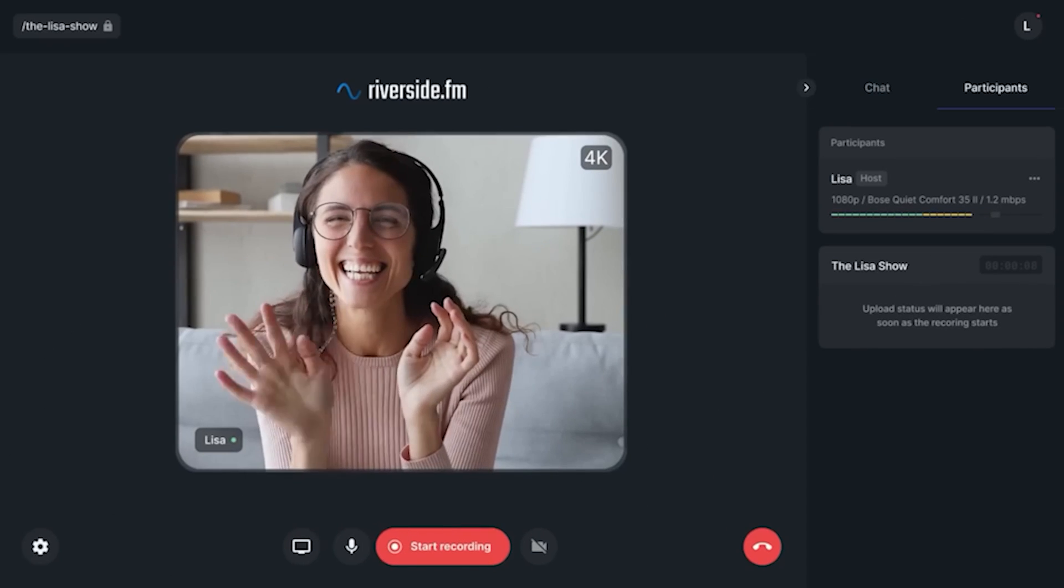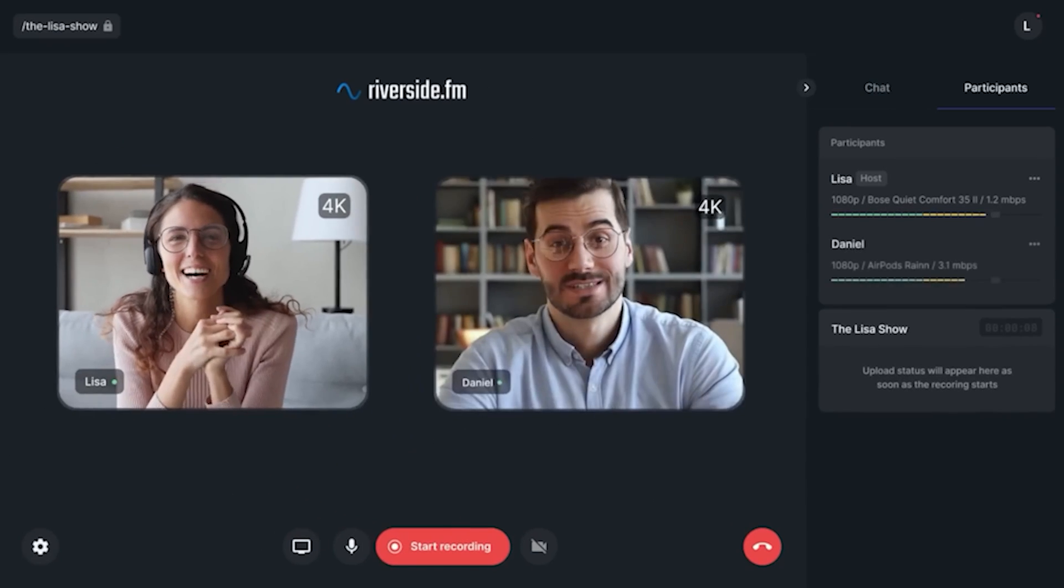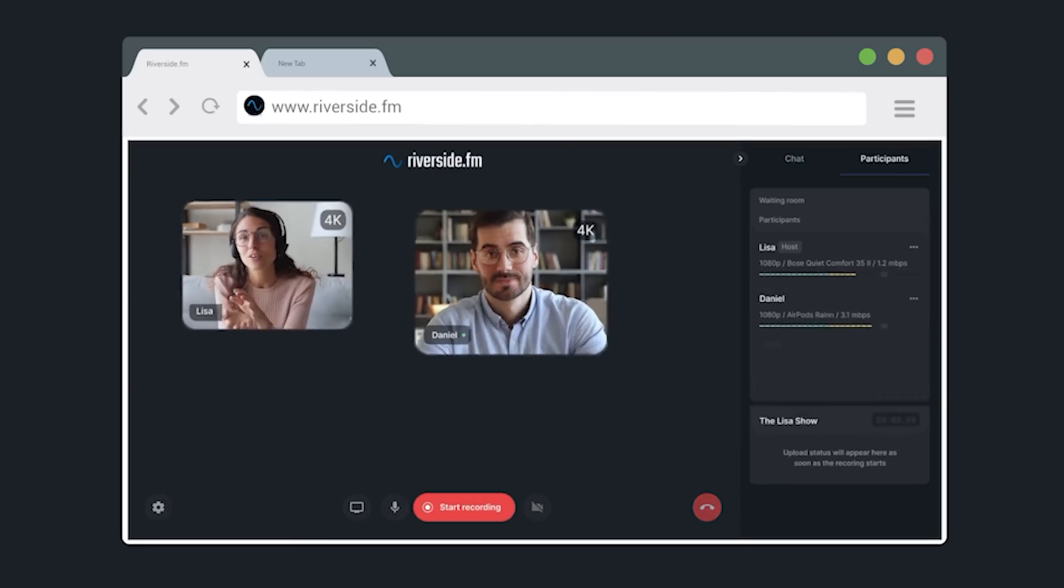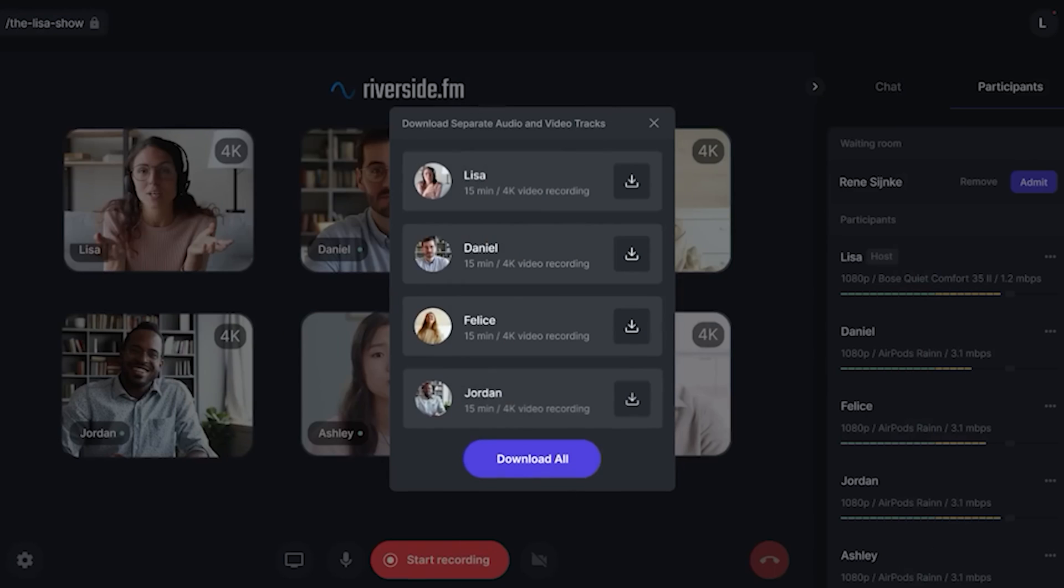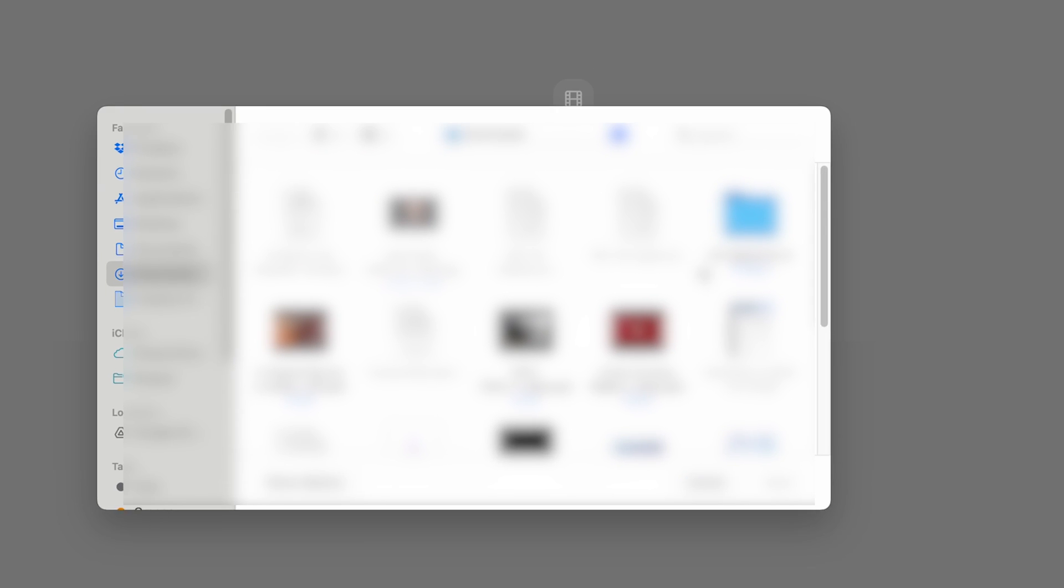This brings me to today's sponsor and that's Riverside.FM. Riverside is the ultimate online recording studio, but some of the lesser known features like being able to upload content that wasn't recorded in Riverside is what we'll be covering today.